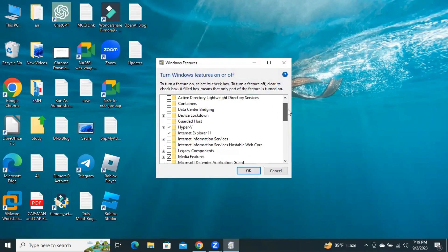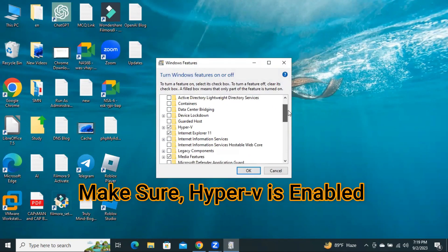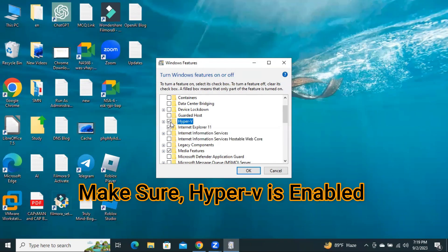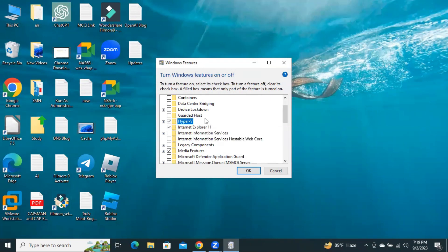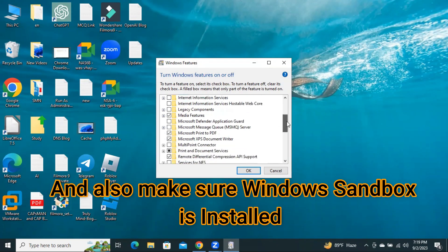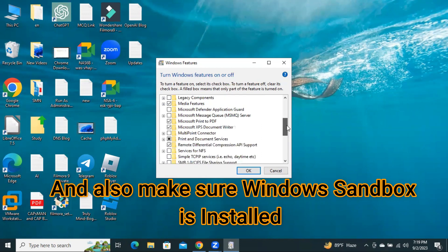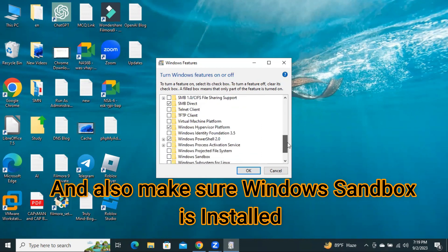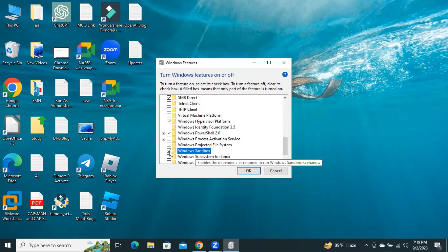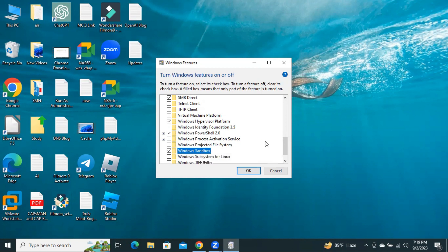You have to ensure that Hyper-V is installed on your computer. And also, make sure Windows Sandbox. OK, now click on Windows Sandbox.